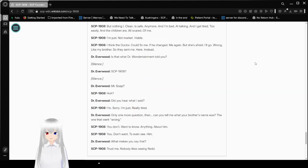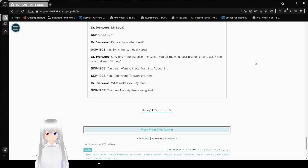Is that what Dr. Entertainment told you? Silence. SCP-1908. Silence. Mr. Soap? Huh? Did you hear what I said? I'm sorry. I'm just really tired. Only one more question then. Can you tell me what your brother's name was? The one that went wrong? You don't want to know anything about him. You don't want to even see him. What makes you say that? Trust me. Nobody likes seeing red.